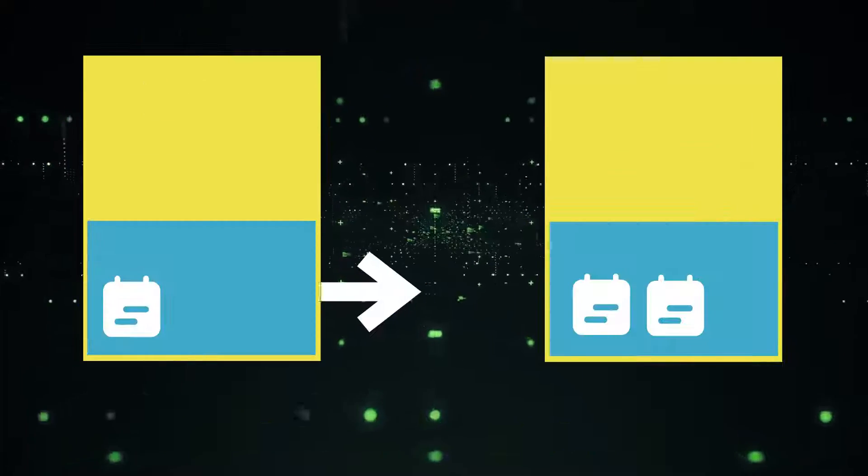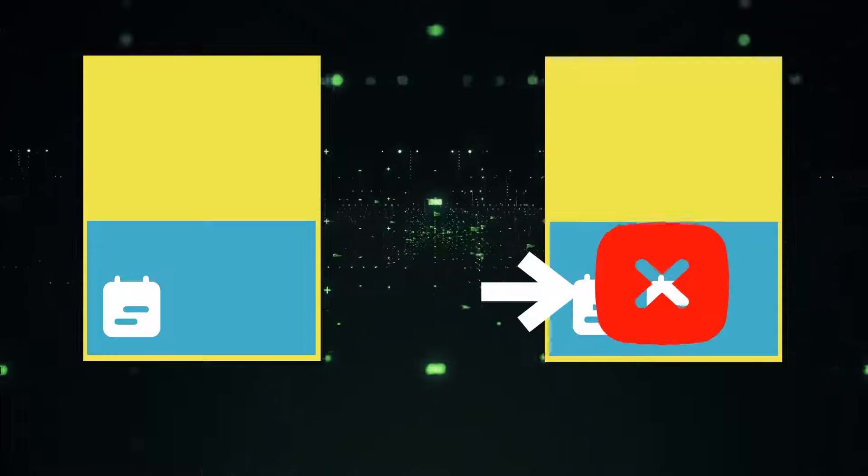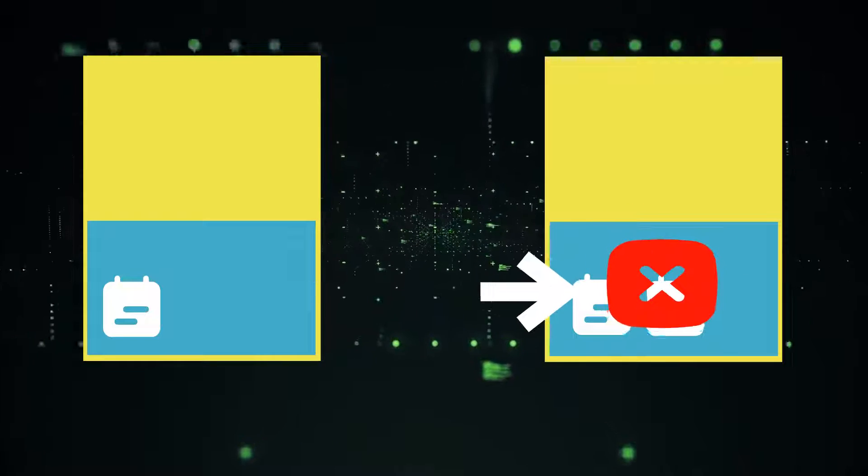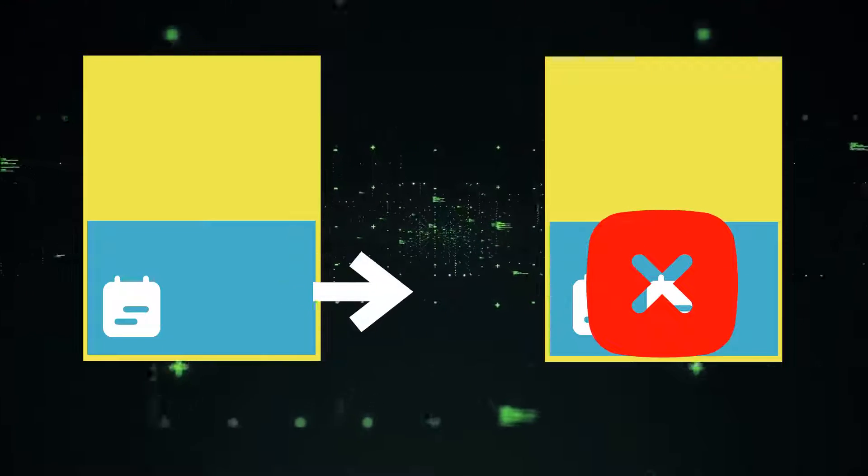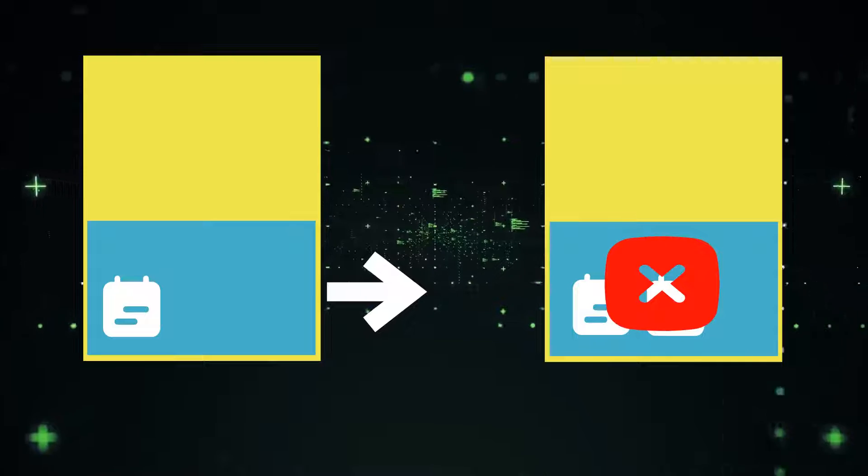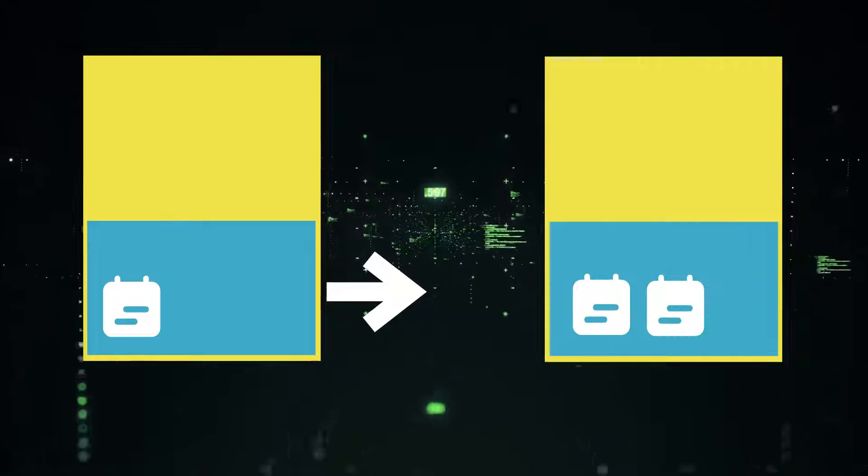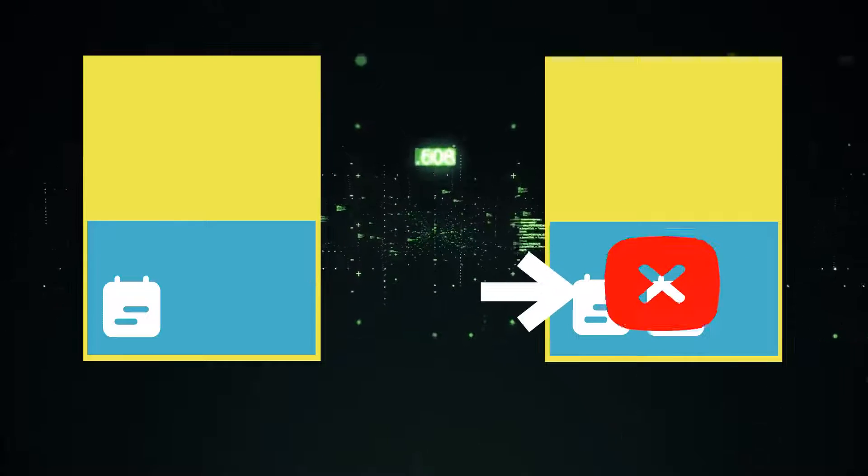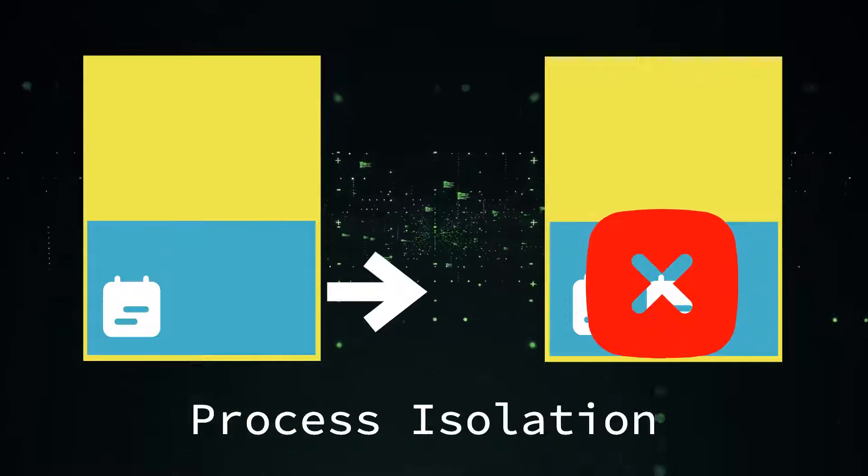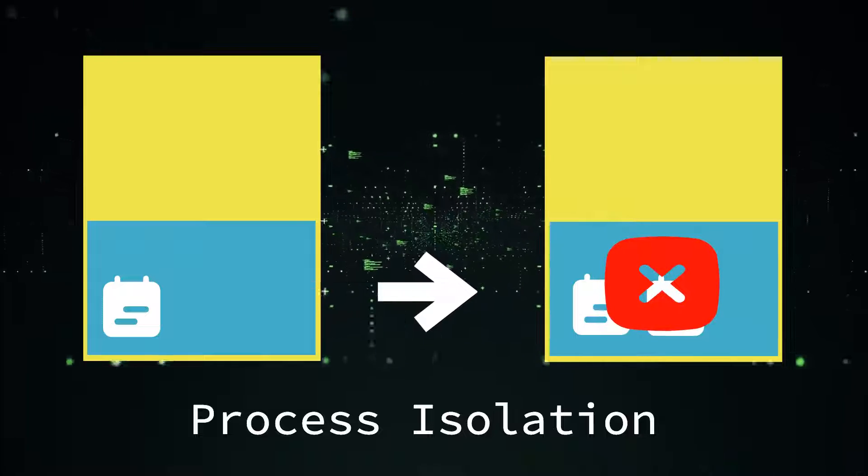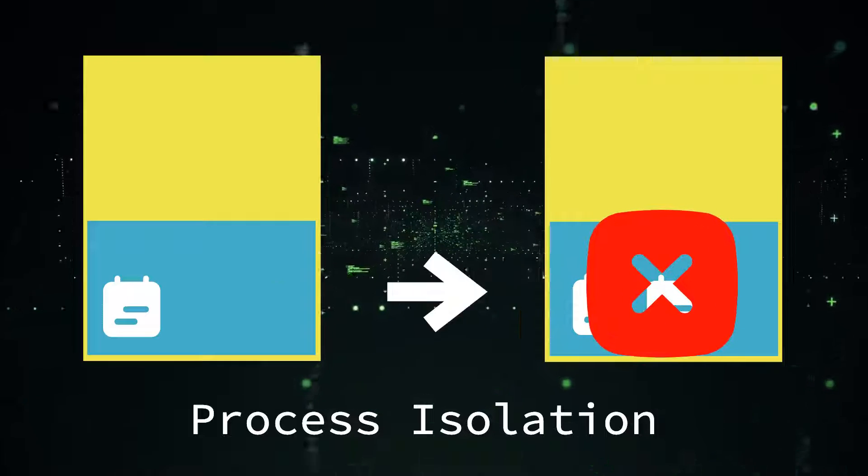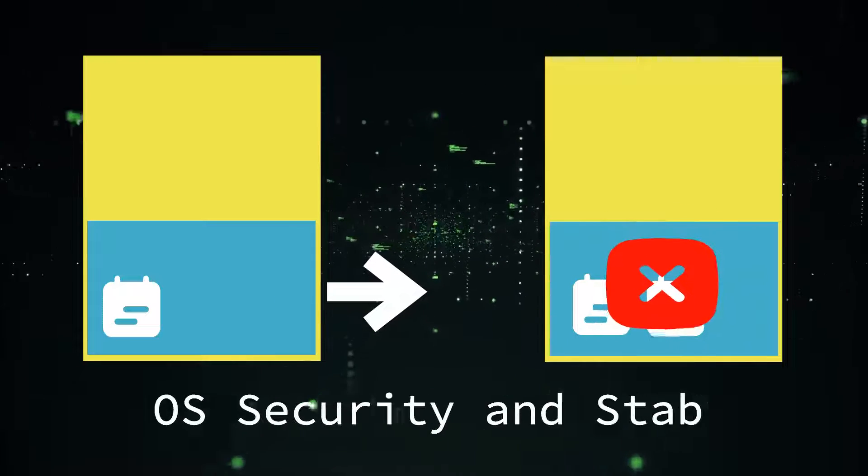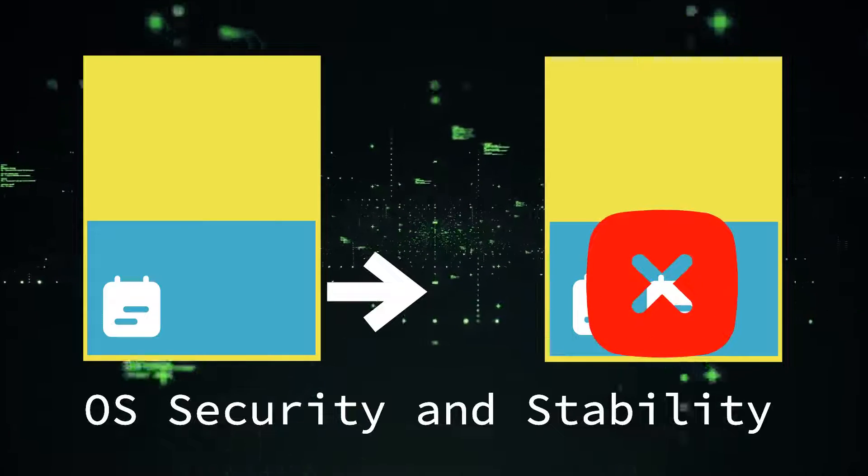Processes in Android have separate address spaces and a process cannot directly access another process memory. It is called process isolation. Process isolation is good for the security and stability of the OS.